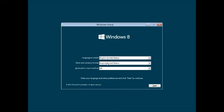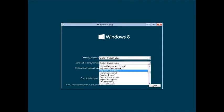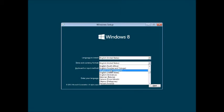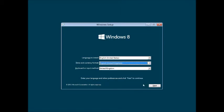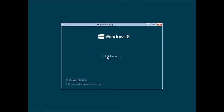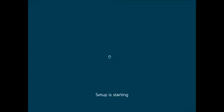We've got a selection of languages and time configuration, keyboard layouts. Just starting now after clicking install.